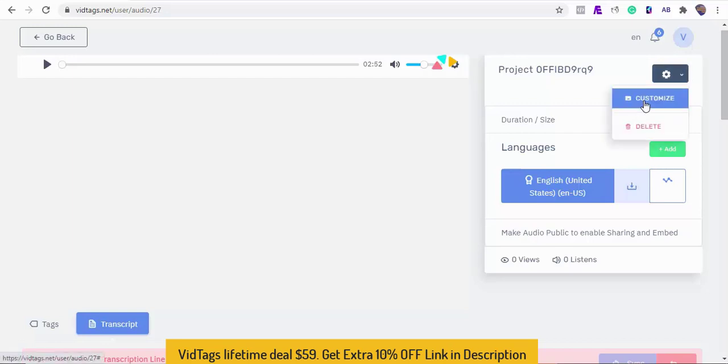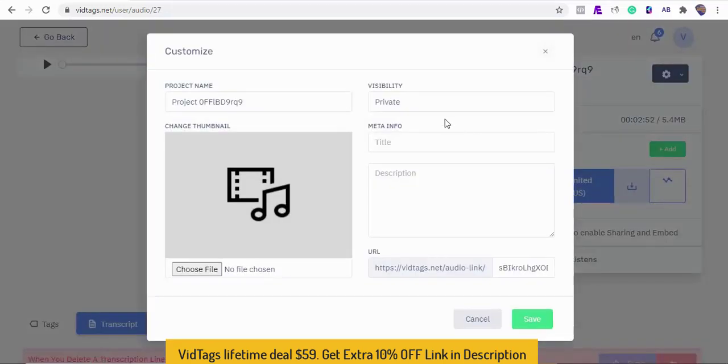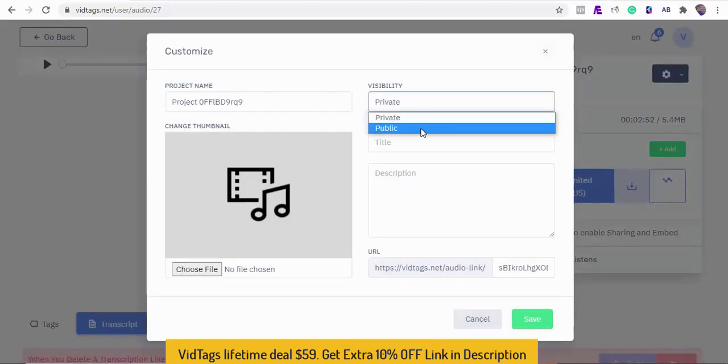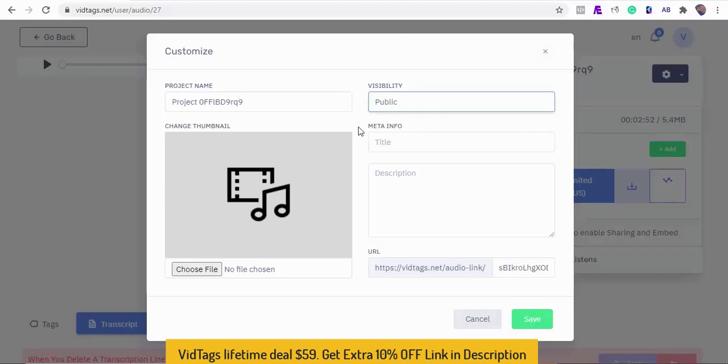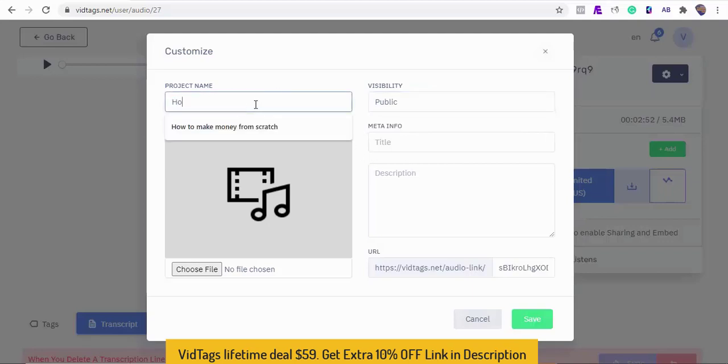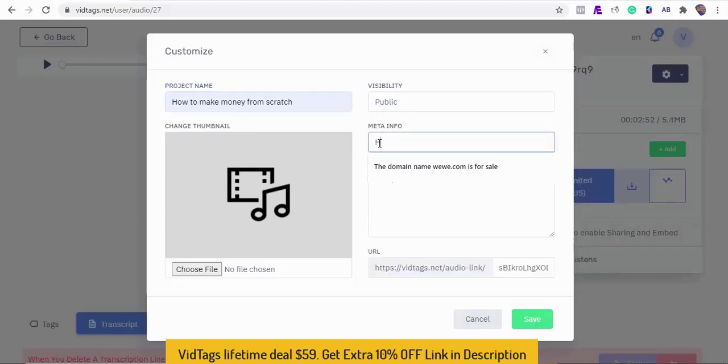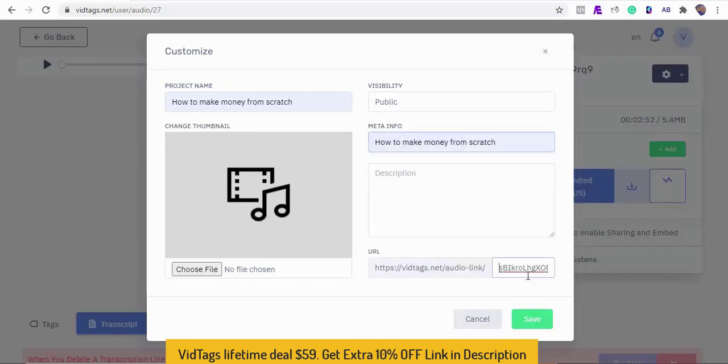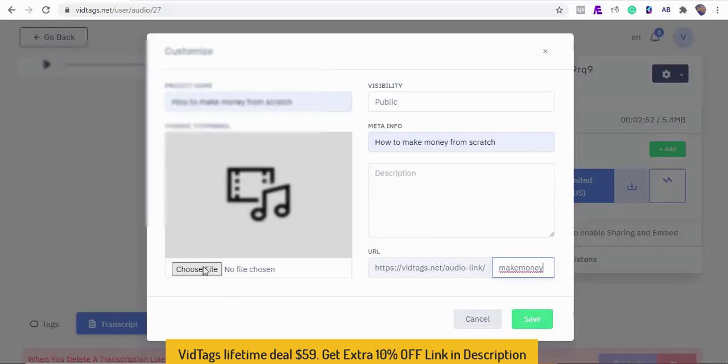Also, we can switch our file to have it public. Let's give it a title. So don't forget to add a nice meta tag and descriptions for an SEO boost. Also, you can upload your cover thumbnail here.